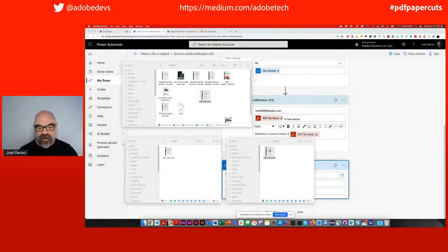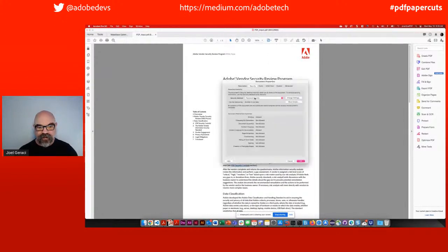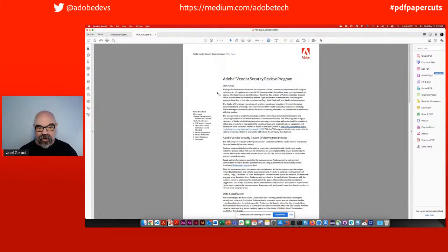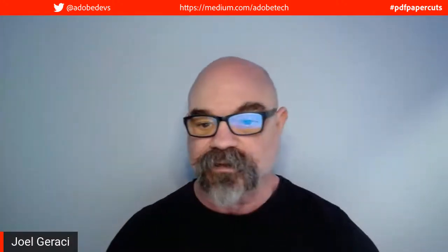Coming back to my finder window, the output folder does now have the same file. When I open this up in Acrobat, you can see that it's secured. If I go into the document properties and select security, you can see it uses password security and the security settings are all set to not allow. That is just a quick demonstration of the workflow.